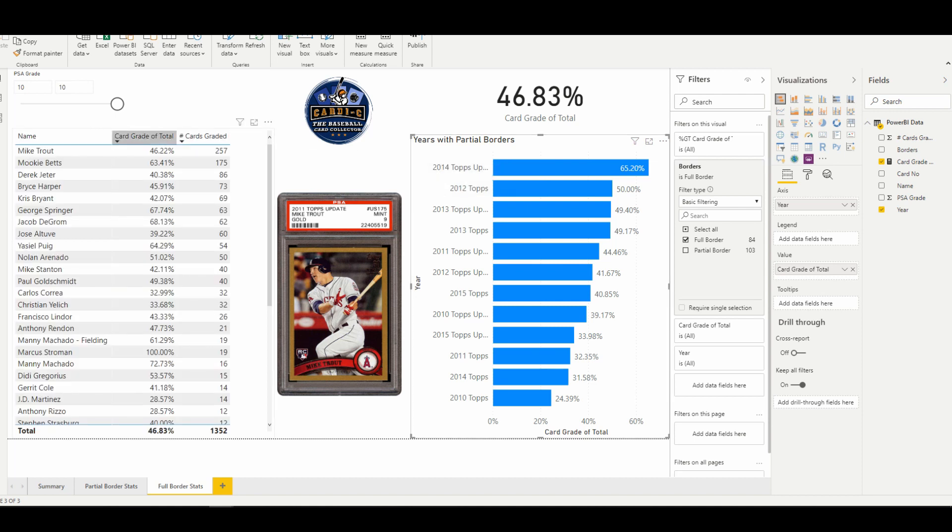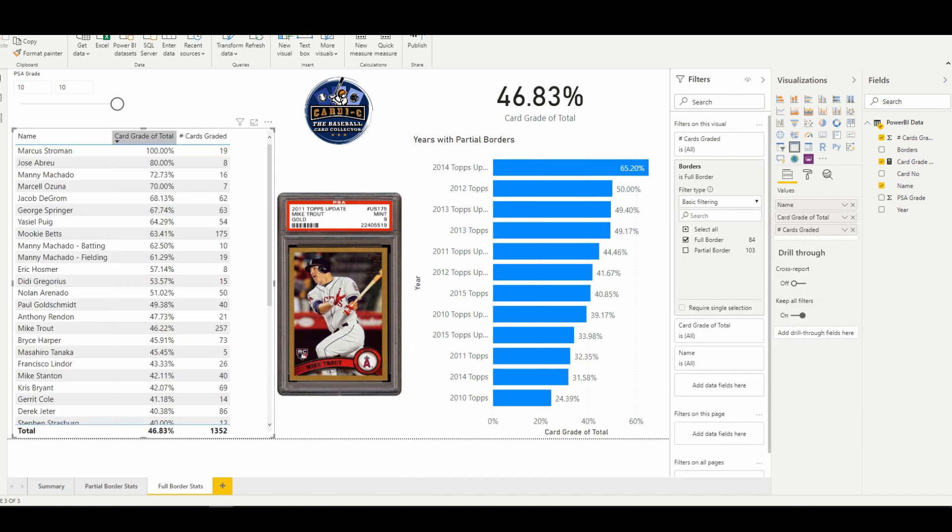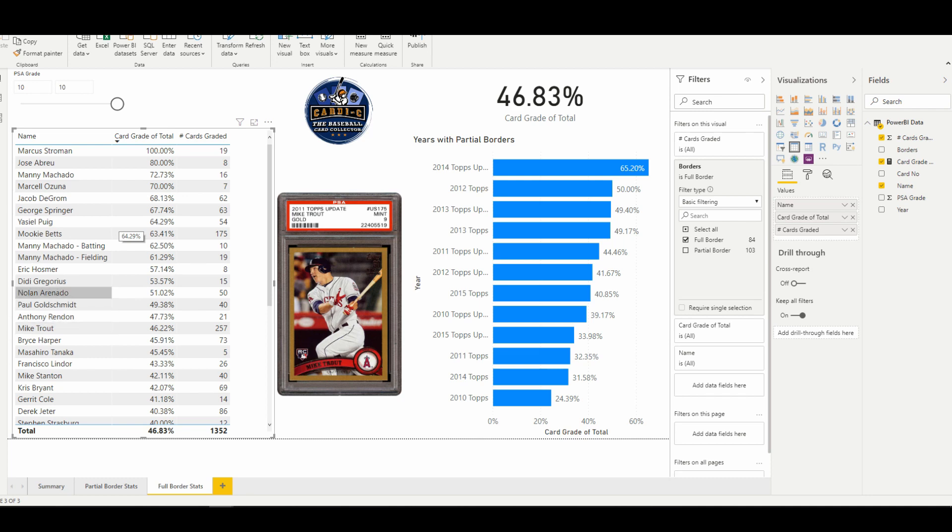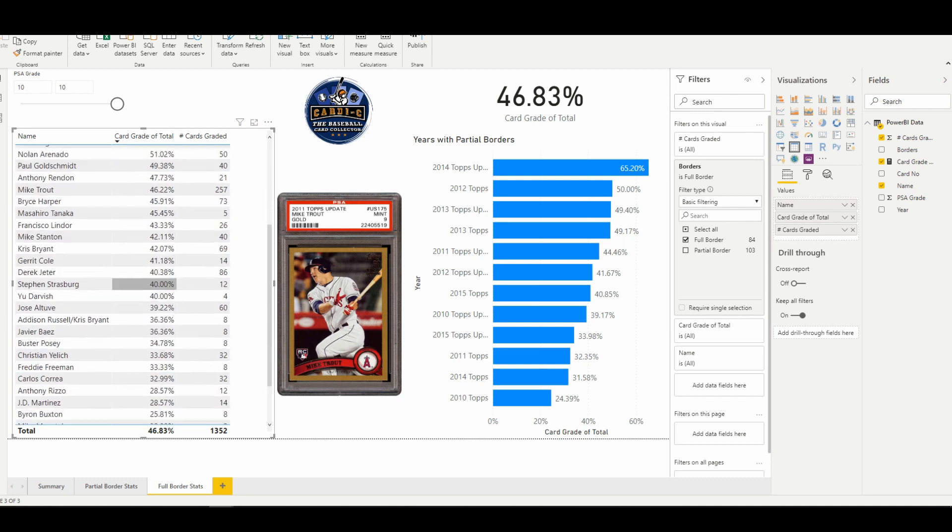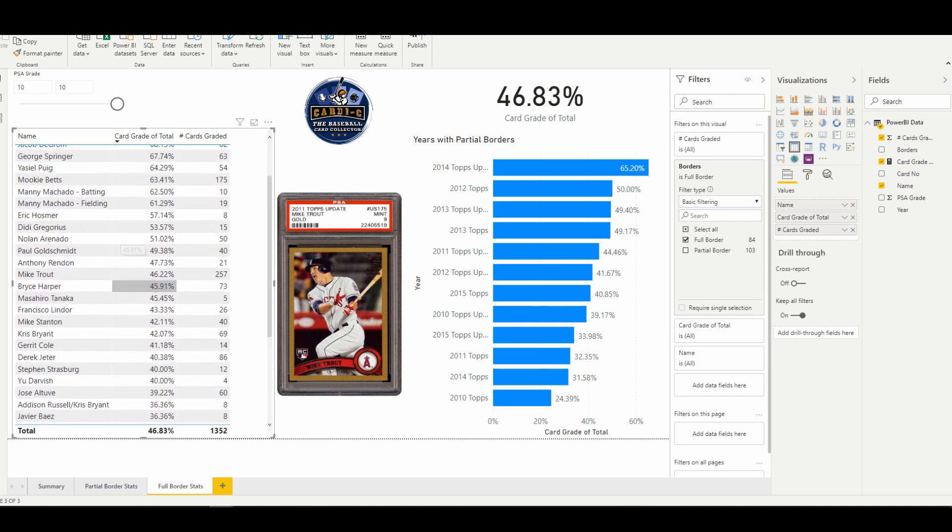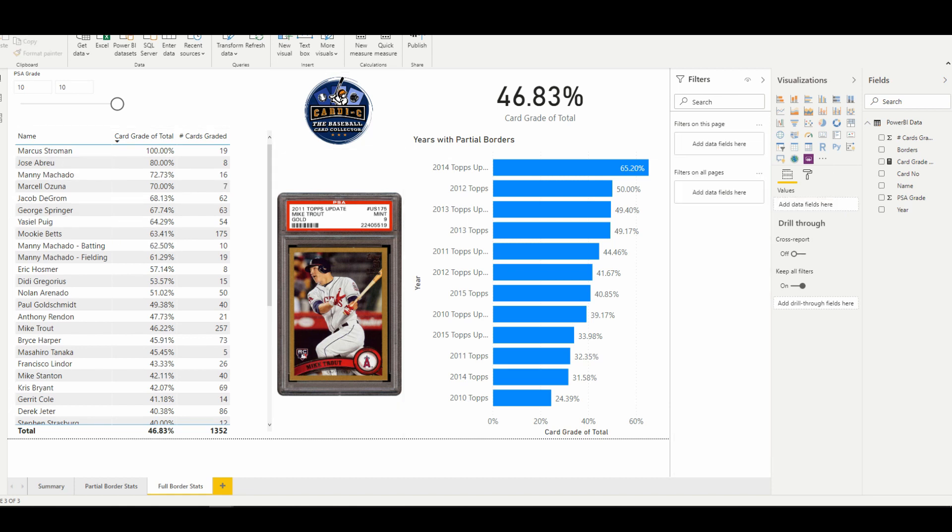So you see pretty clearly through this data that there are some cards that are grading out at a PSA 10 at a much, much higher clip than others. Mookie Betts 63.4 percent, Nolan Arenado 50 percent, Goldschmidt 49.